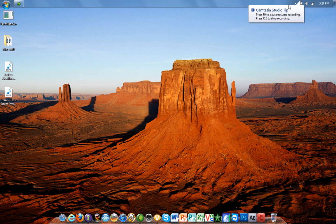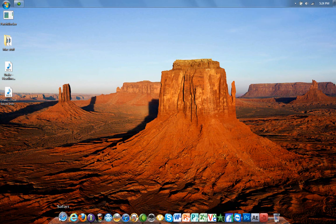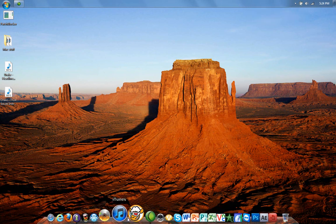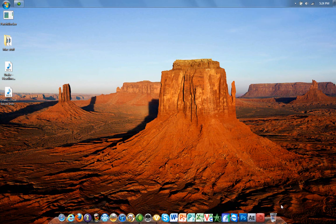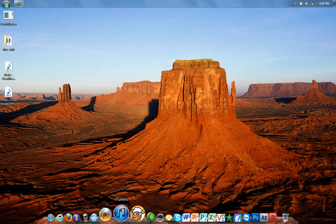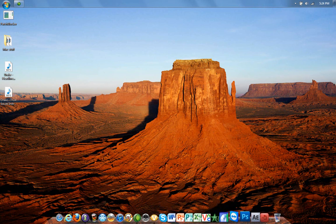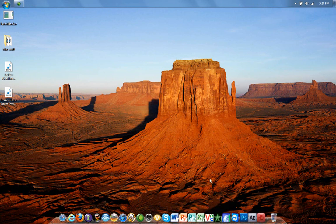Hey guys, Merkinator95 here, and today I'm going to show you how to get this dock — the RocketDock — and how to reserve space for it, just like on a Mac.